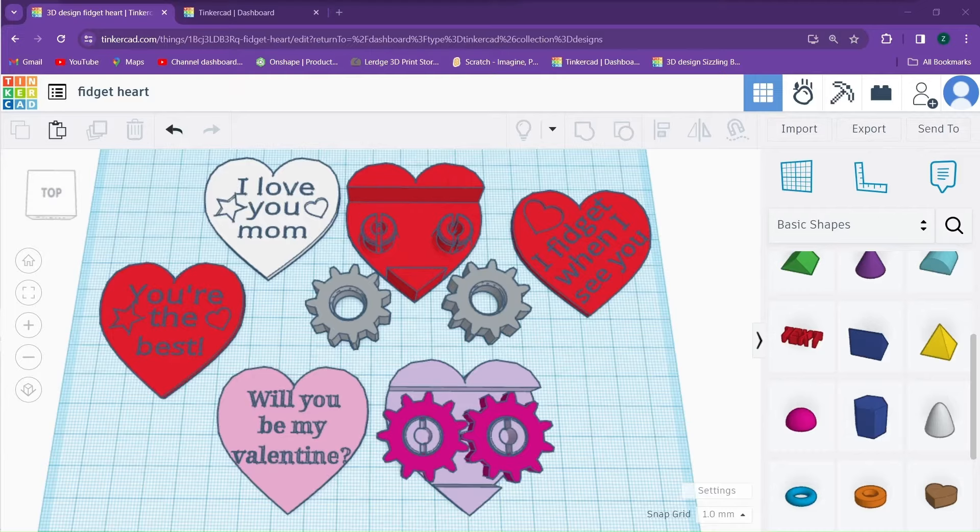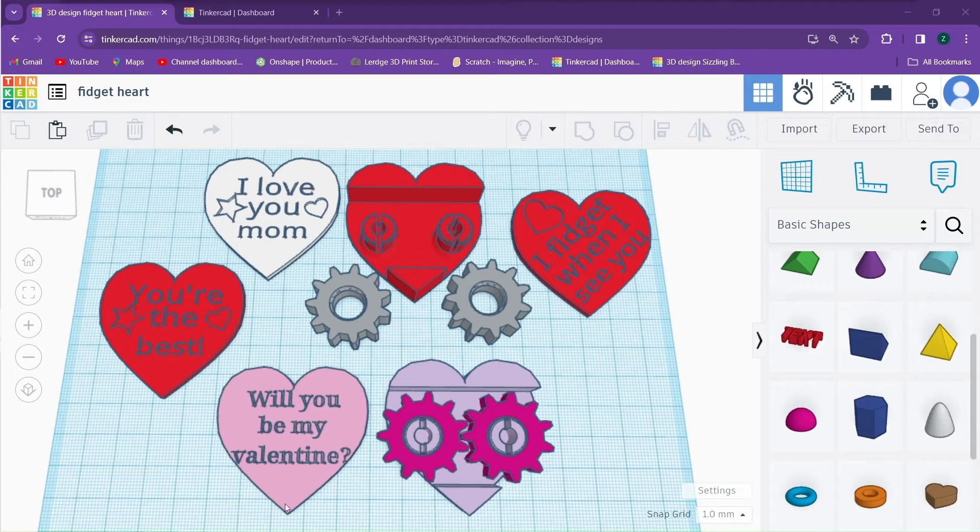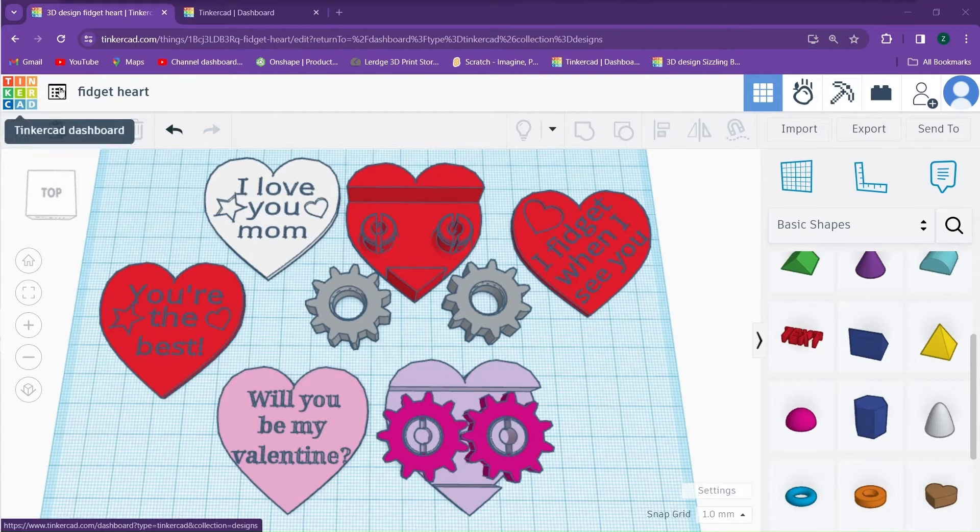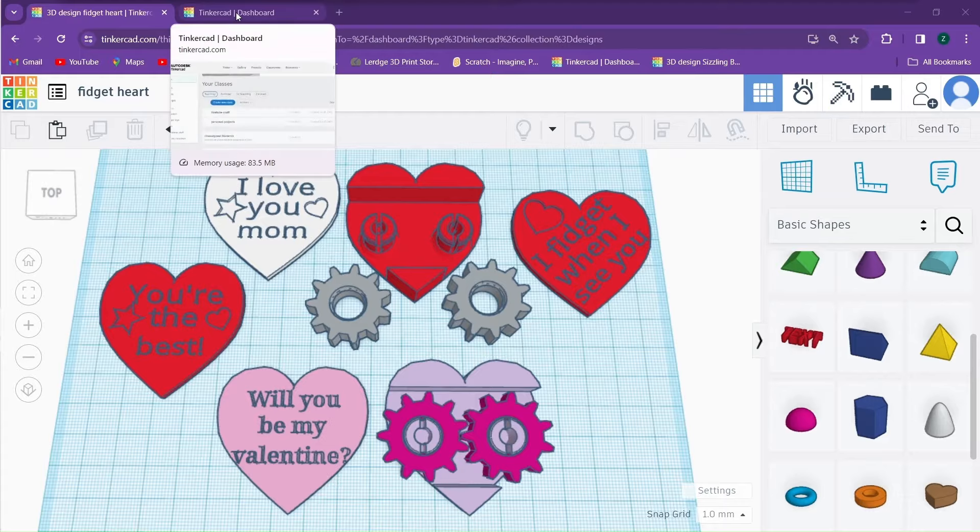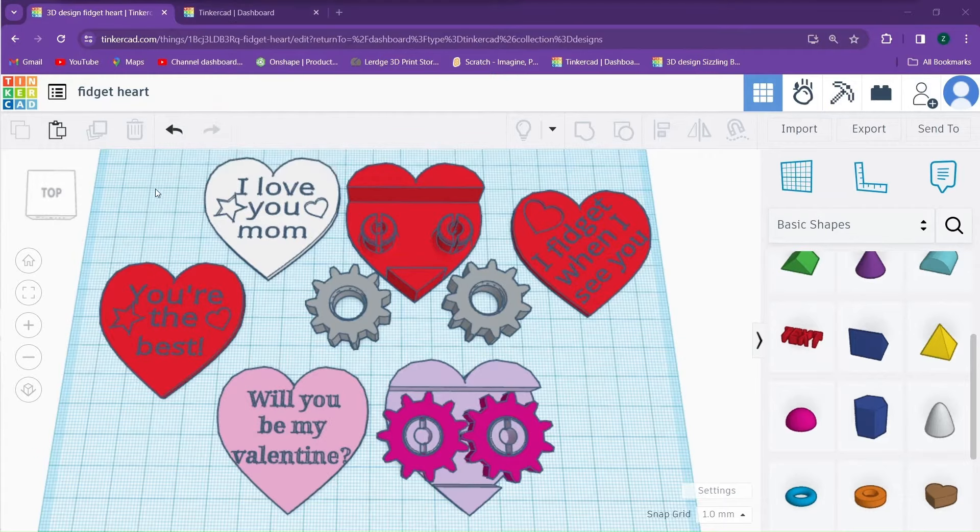Hello and welcome to my YouTube channel. Today I'm going to be showing you how to make your own Valentine's Day fidget toys using Tinkercad. This project should take experienced users of Tinkercad less than an hour to complete.